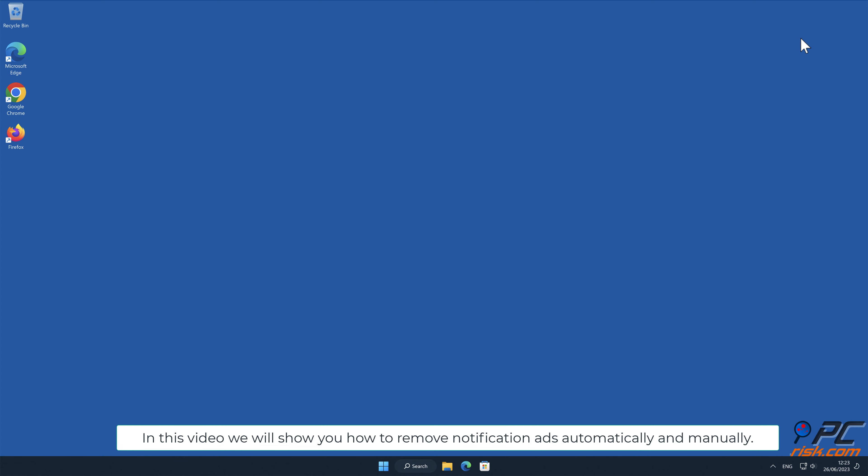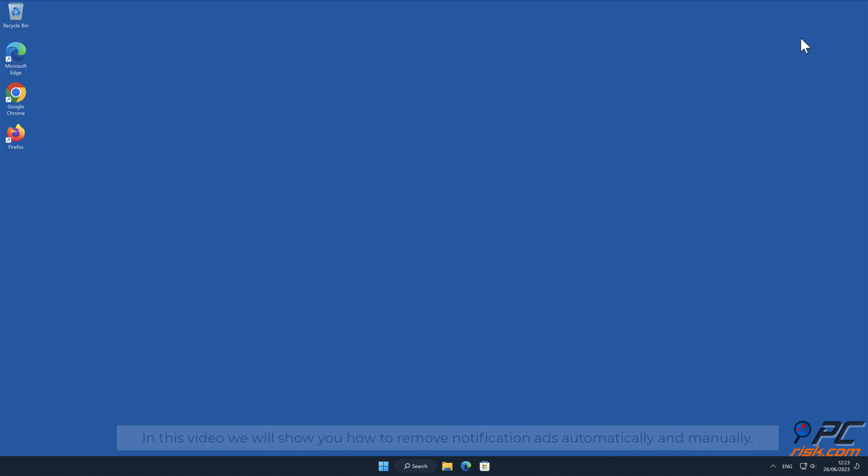In this video we will show you how to remove notification ads automatically and manually.